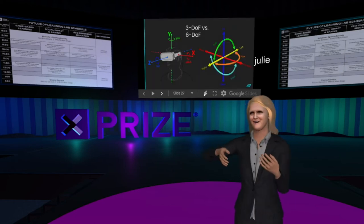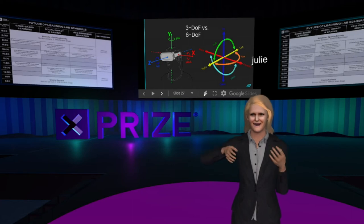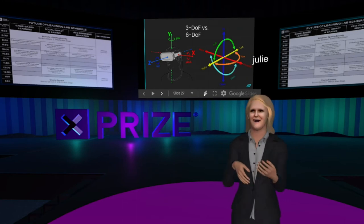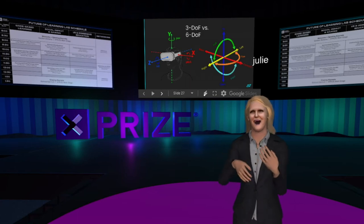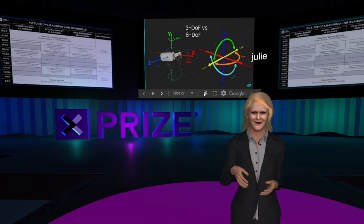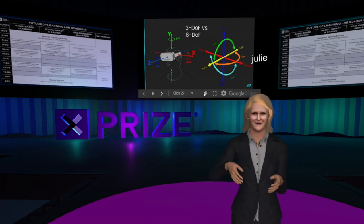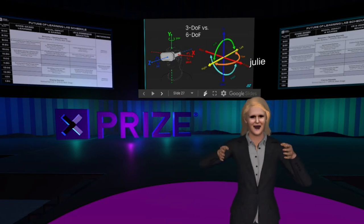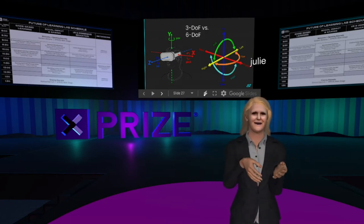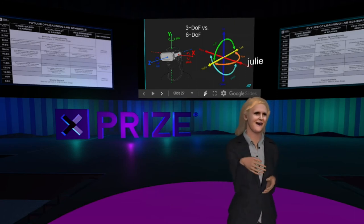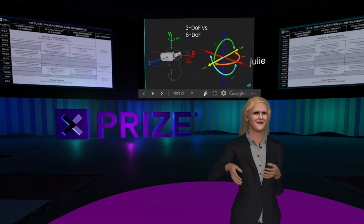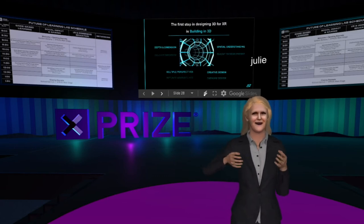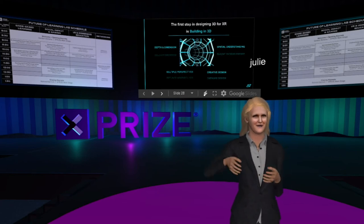This leads us to degrees of freedom, which is used in a virtual setting when you have a headset on. Being able to see things in 3 degrees of freedom means just looking around and seeing your space. But 6 degrees of freedom allows you to interact and move within your space — going sideways, up and down, forward, pitch, and move around — which is where true immersion steps in. The first step in designing in 3D is really understanding depth, dimension, and the spatial understanding of multiple different perspectives.